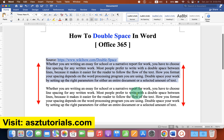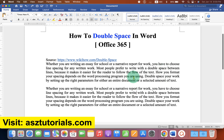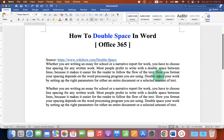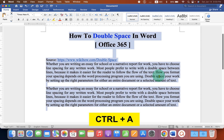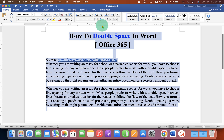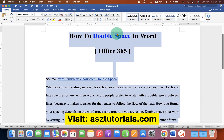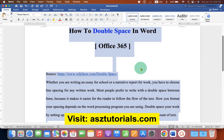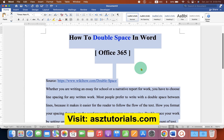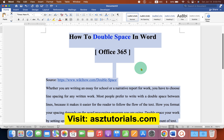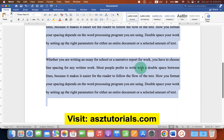Now if you want to double space the whole document, then press Ctrl+A on your keyboard to select all the text in your Word document, then go back to the line and paragraph spacing option and select the option 2.0. This will create a double space document in Word.